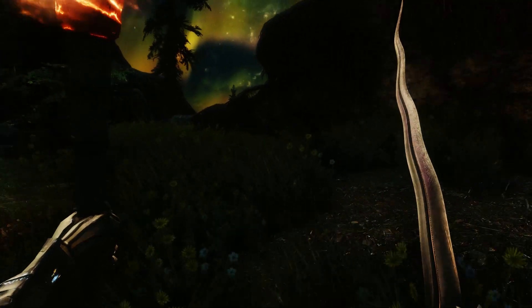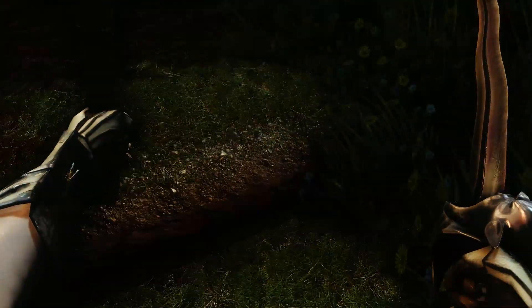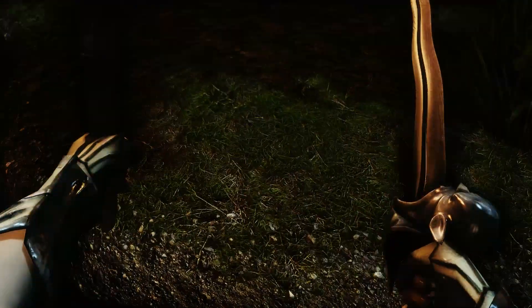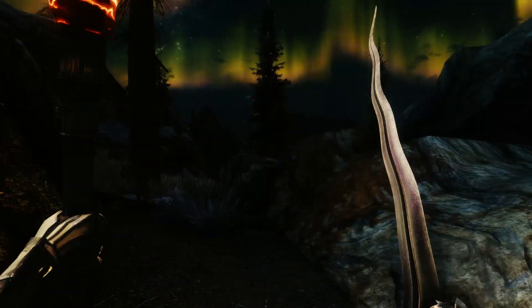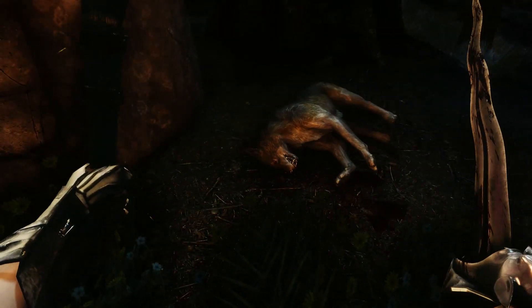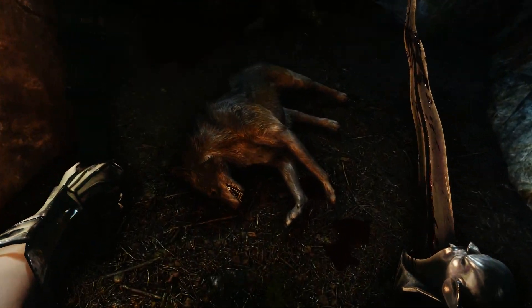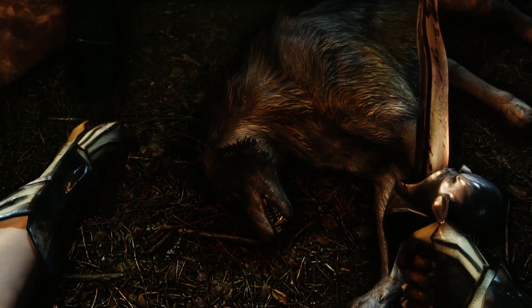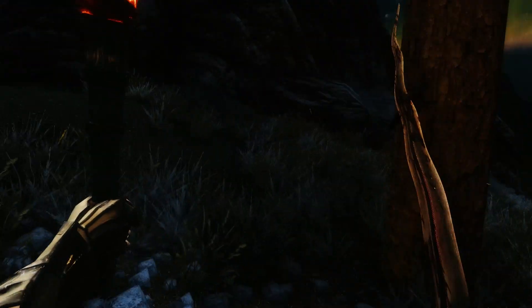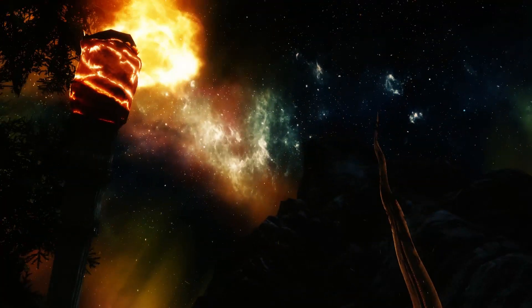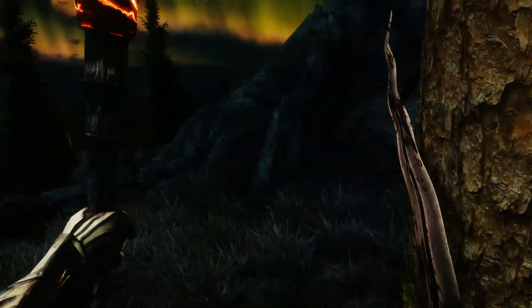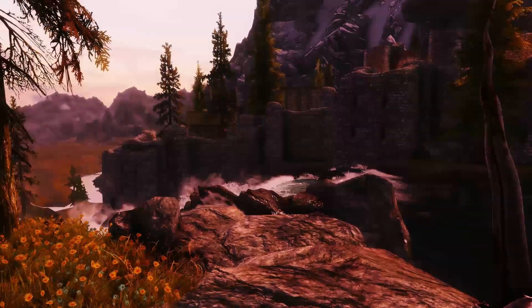Außerdem, was noch wichtig ist: Ihr solltet eure Skyrimprefs.ini bearbeiten. Ich habe am Ende des PDF-Files meine Einstellungen hinzugefügt und da habe ich die Schatten stark optimiert. Die sind jetzt sehr viel schärfer und sehr hoch aufgelöst. Glücklicherweise habe ich es hinbekommen, dass es nicht verpixelt oder verschwommen aussieht – das hat mir aber auch ein paar Stunden gekostet, weil man wirklich mit den Schatten herumexperimentieren muss.